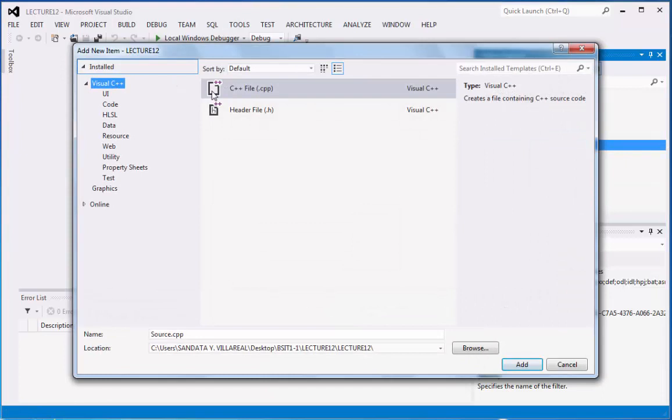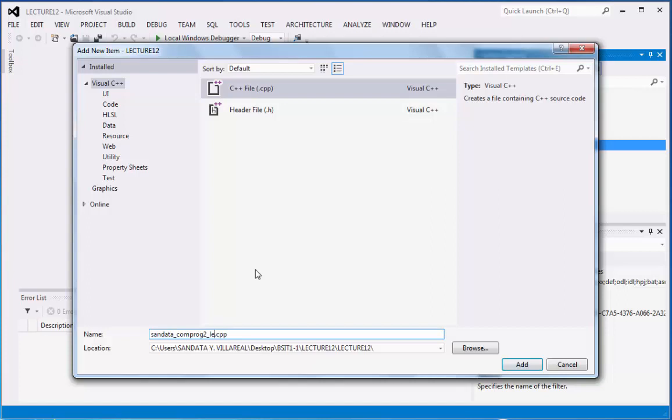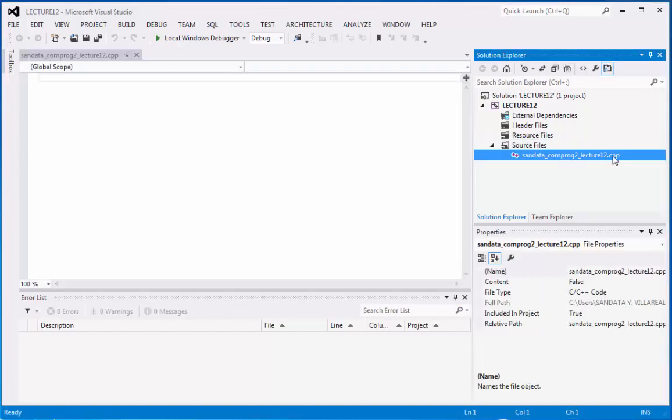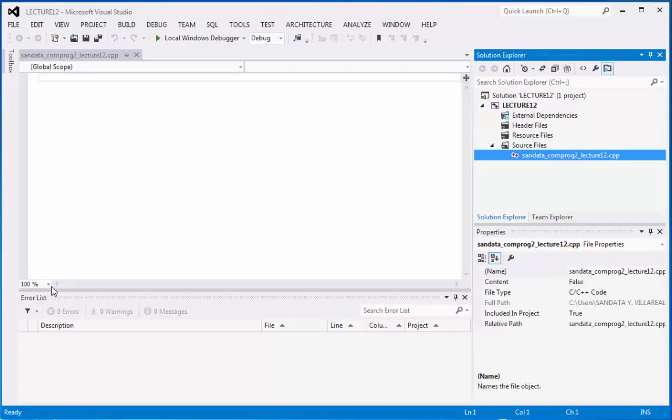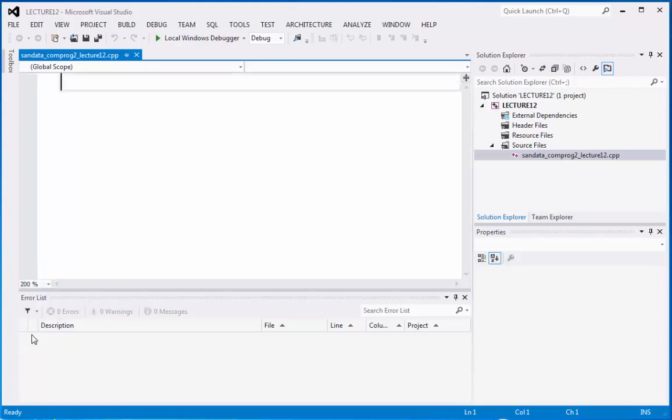Then, you're going to click the cpp file and under the name below, we can rename the source.cpp into sundata_comprog2_lecture12. Then, we can click add, shown right here, then we can point to 200 as magnification, then let's do the code.